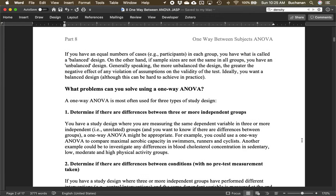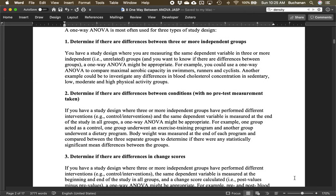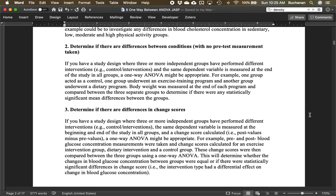What can we use ANOVA for? One thing is to determine if there are differences between three or more completely different groups — for example, comparing aerobic capacity between swimmers, runners, and cyclists with the same dependent variable. We might also consider differences between conditions: one group as a control, one as an exercise group, one as a diet group, measuring body weight at the end. That's comparing between conditions where each group receives a different manipulation.